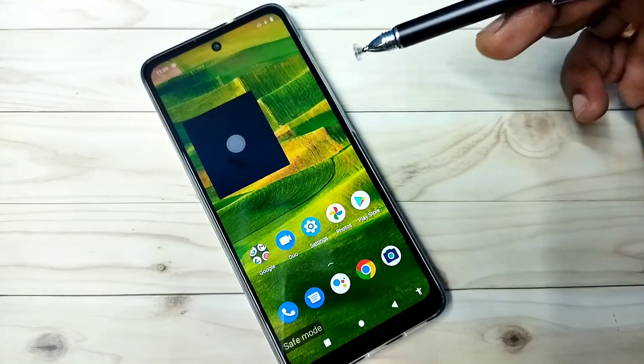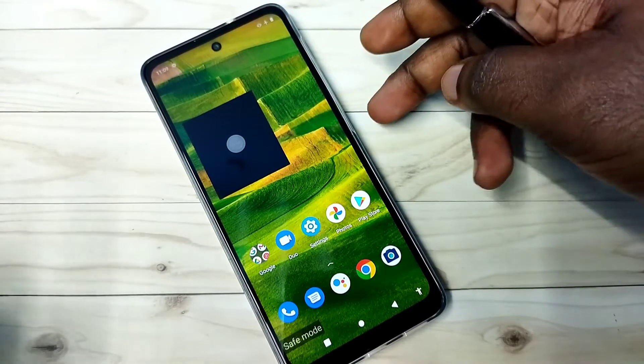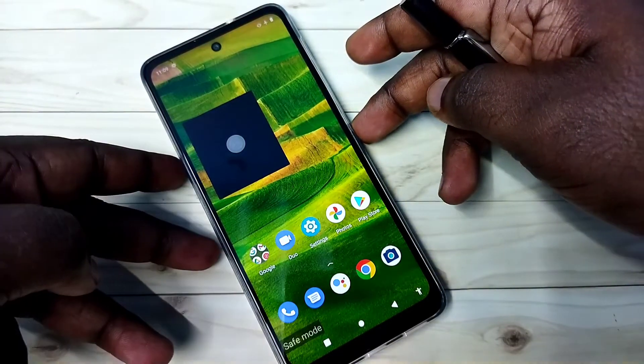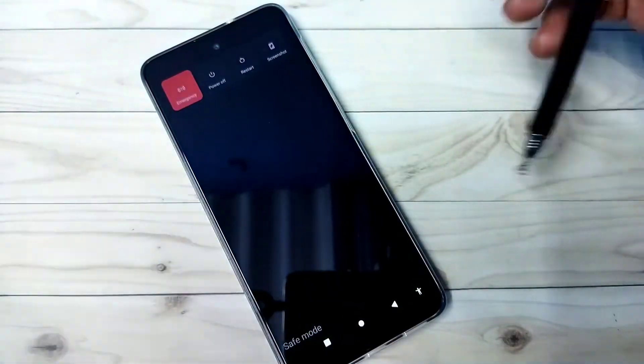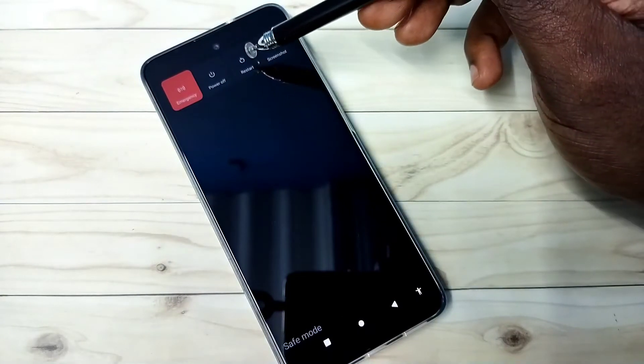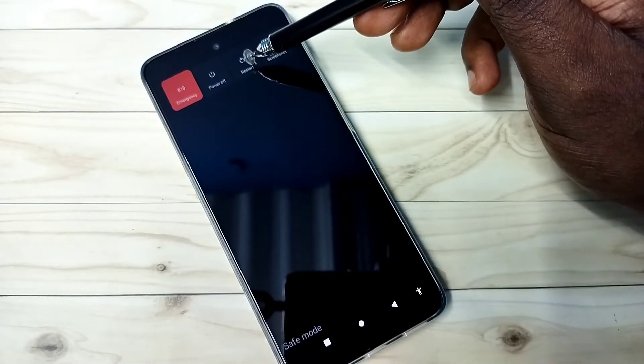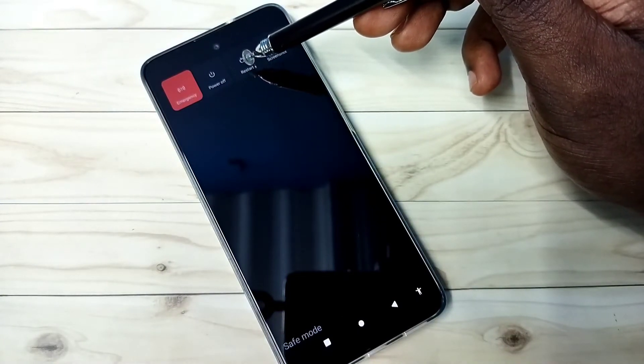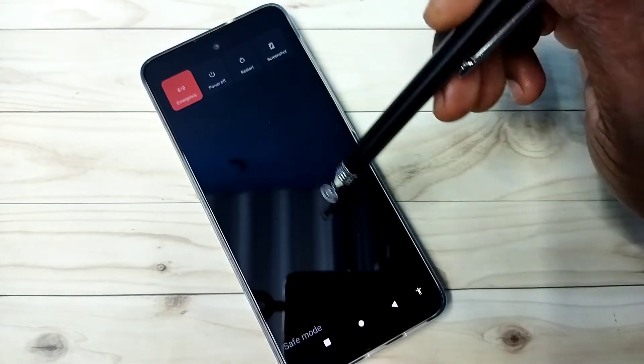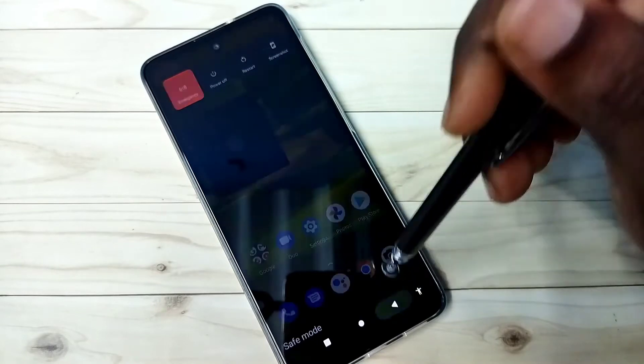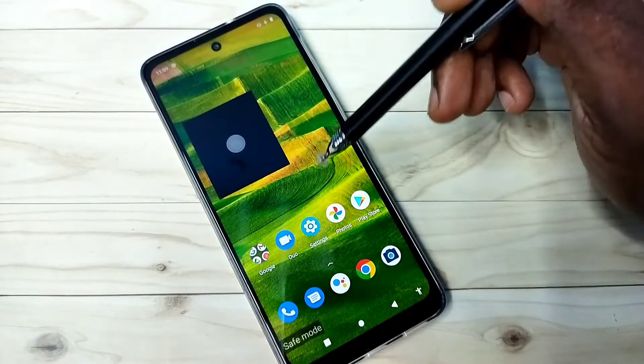Method 1: You can just restart the phone. Press and hold the power button, then select restart. That is the first method to exit from safe mode.